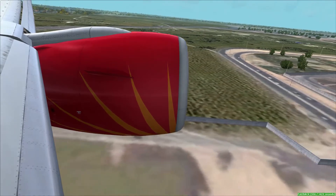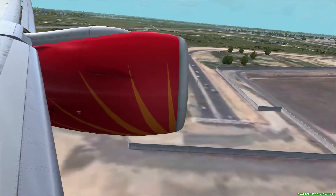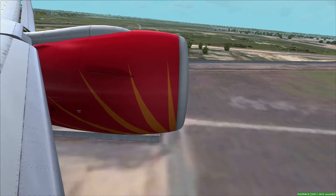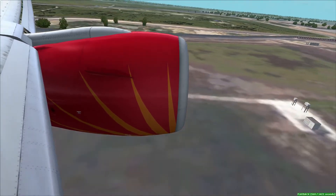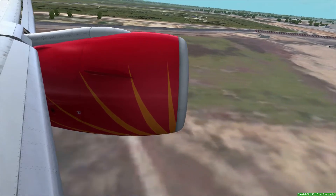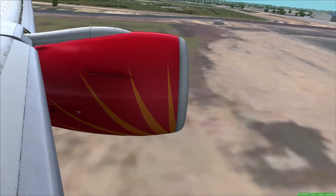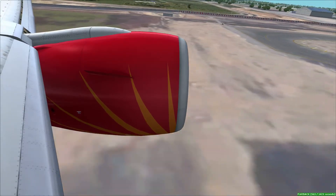Descend and maintain 2,800. Cleared visual runway 2,9,0 approach. Tower on 1,1,8,7,5. 1,6,1.